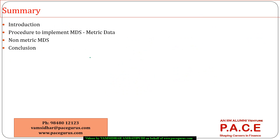So these are the few things I wanted to look at as part of this session. If you have any further queries, you can get in touch with me by calling the number below or sending an email. Thanks a lot for listening to this session — thank you very much.